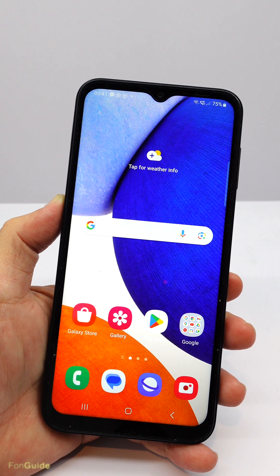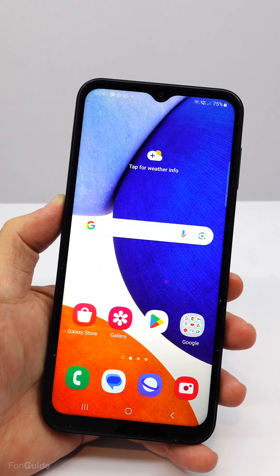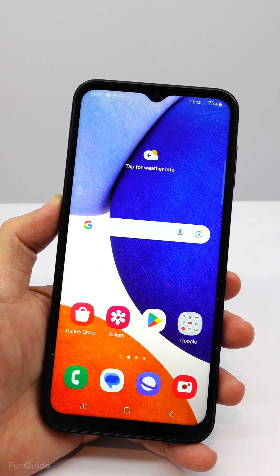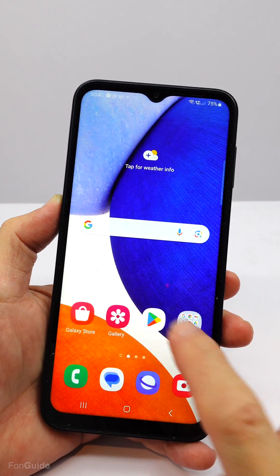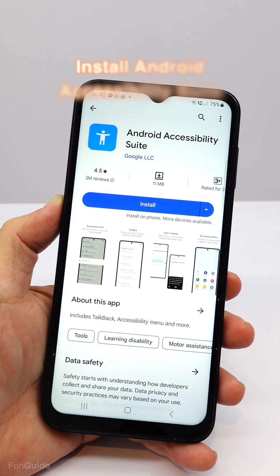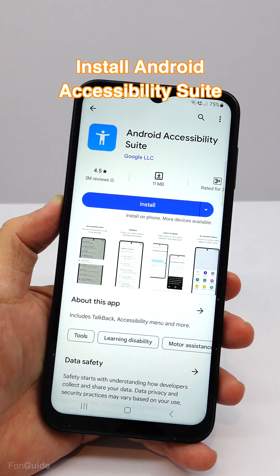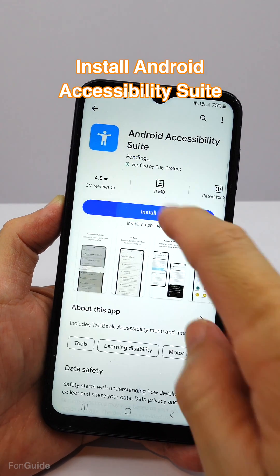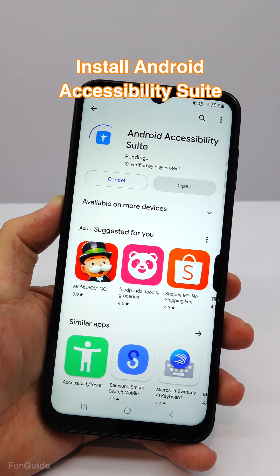Hi, I will show you how to get the Samsung internet browser to read to you in this video. You will first need to install Android Accessibility Suite by Google from the Google Play Store.